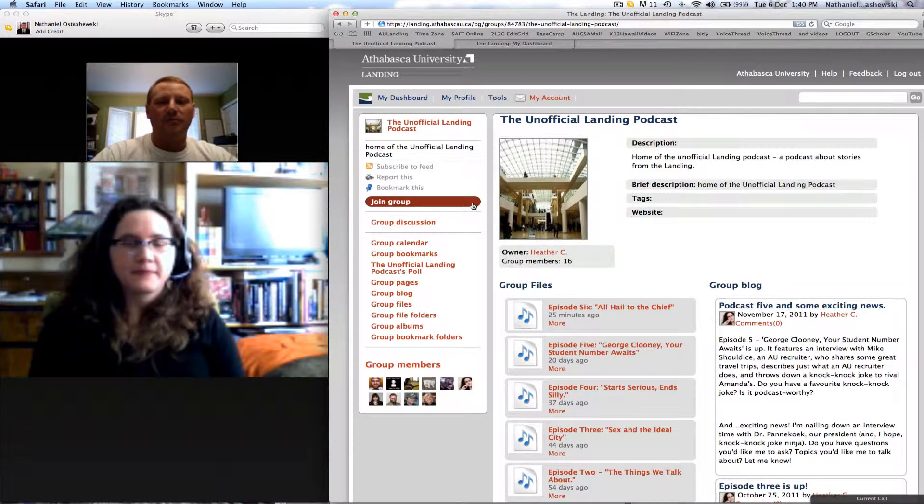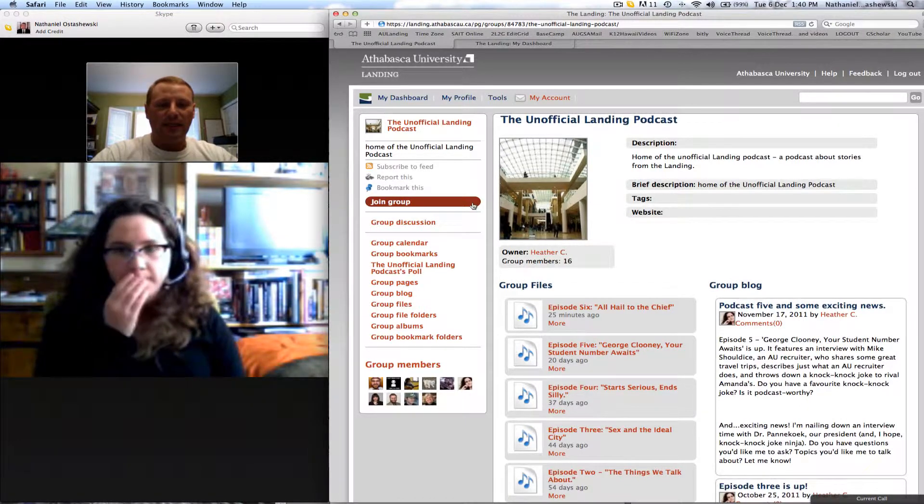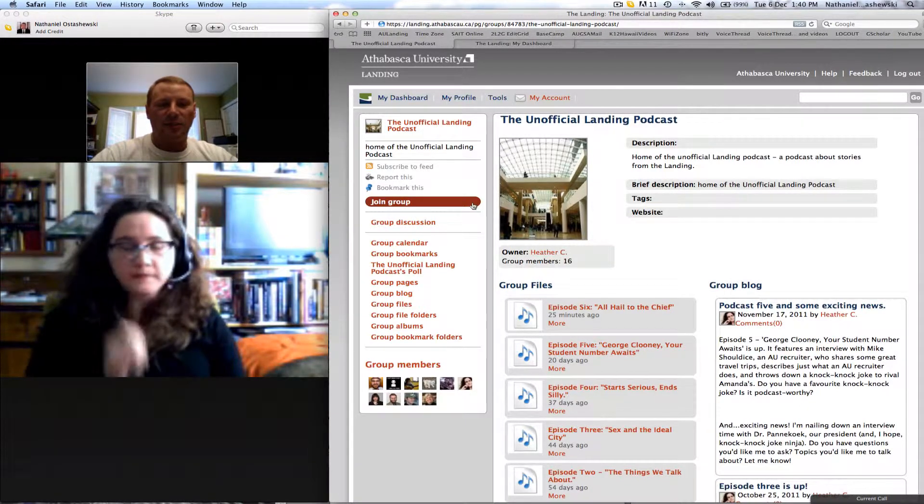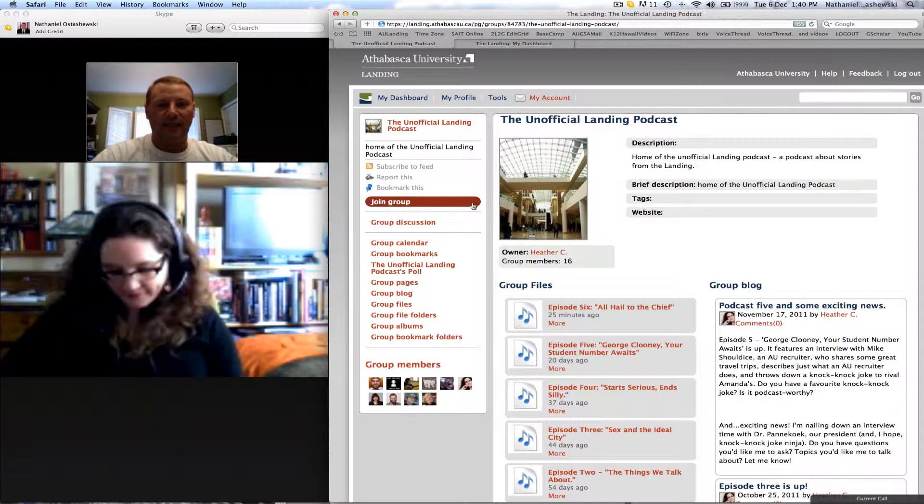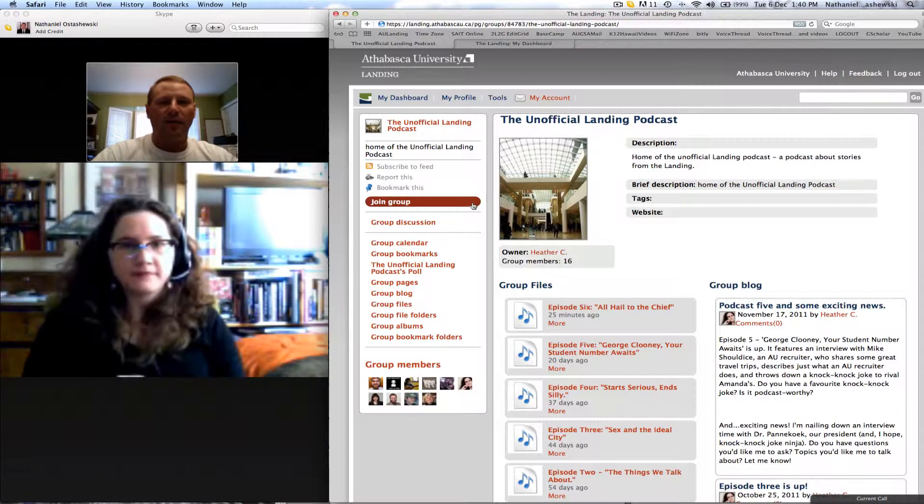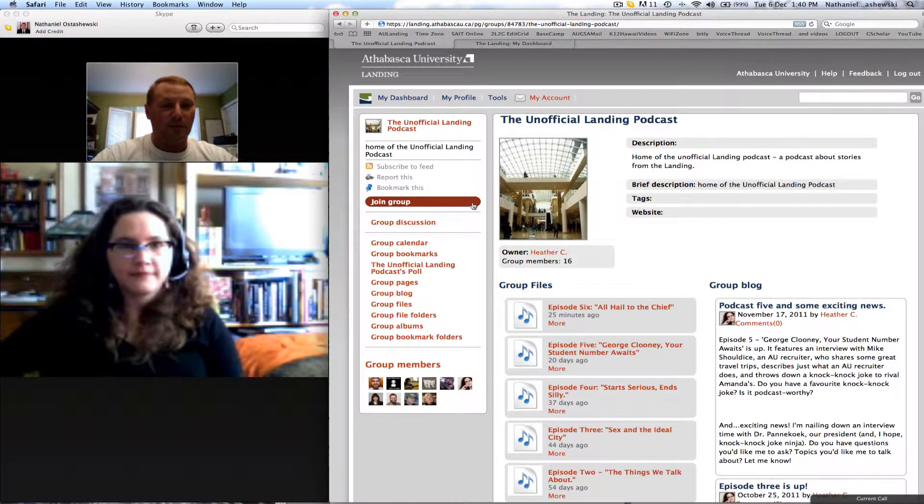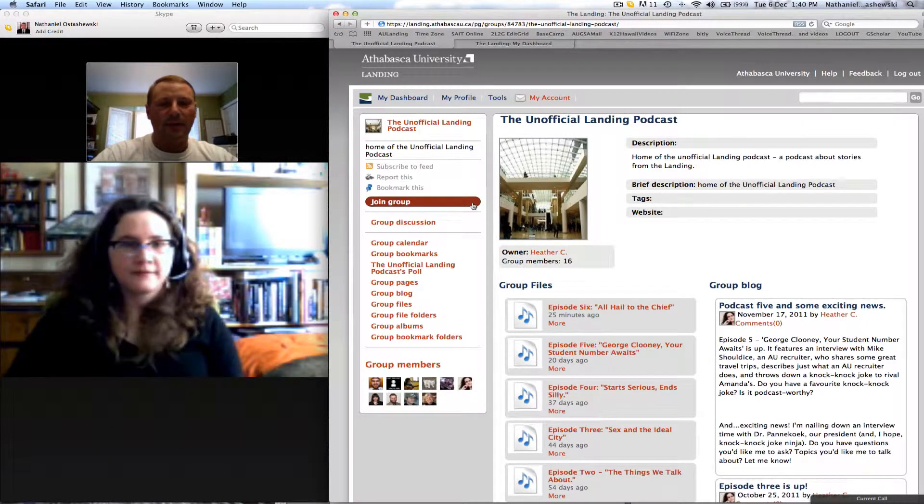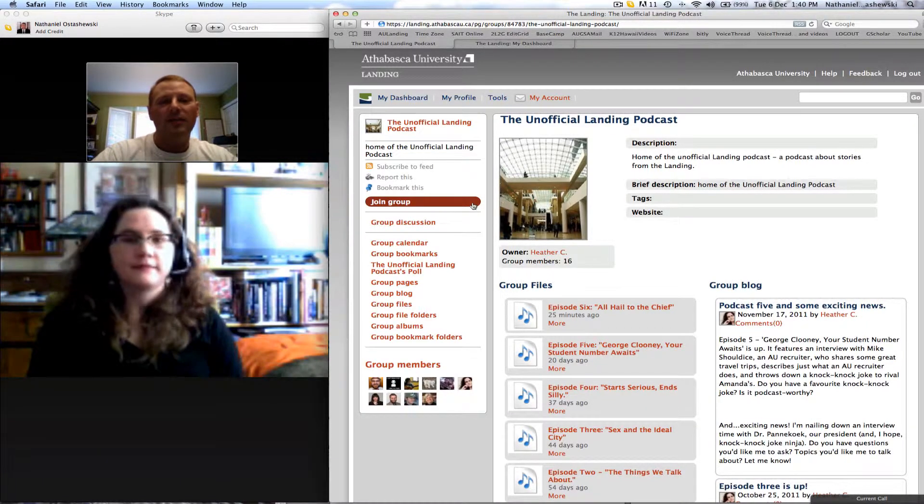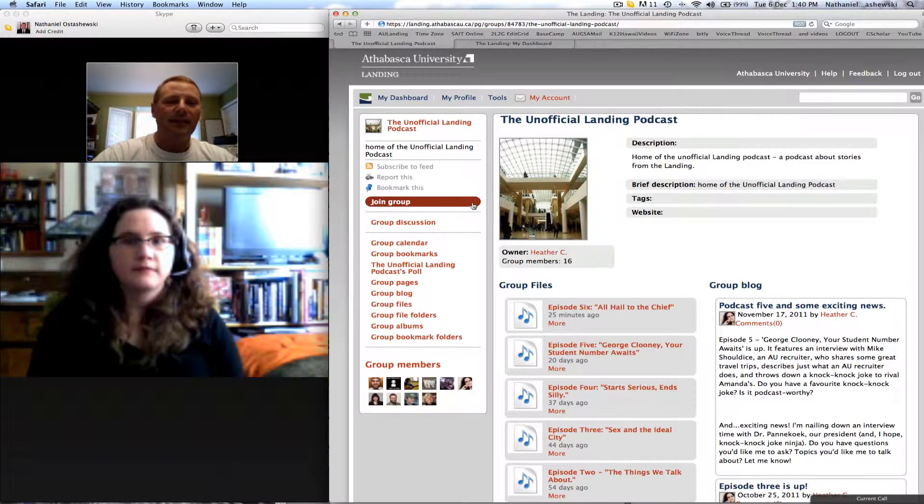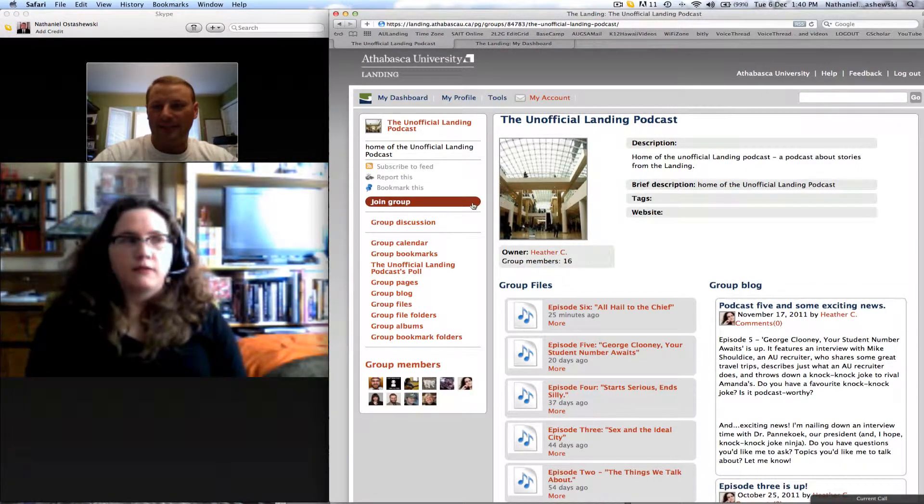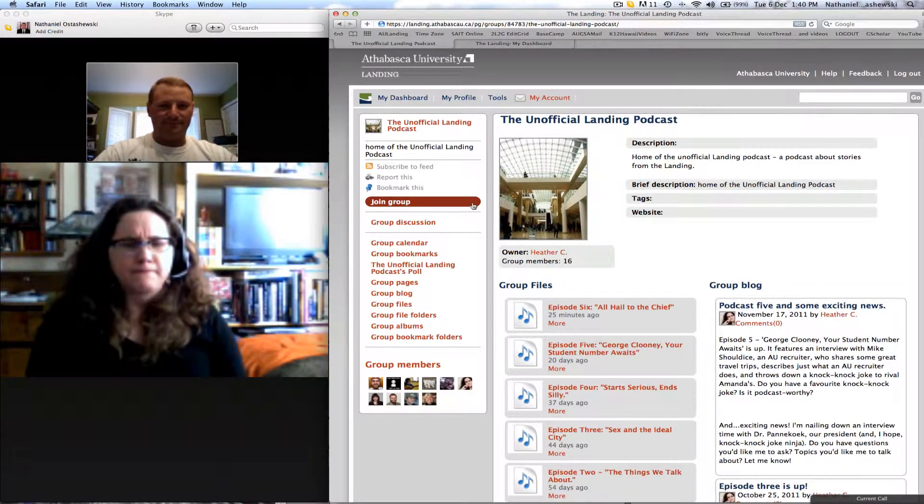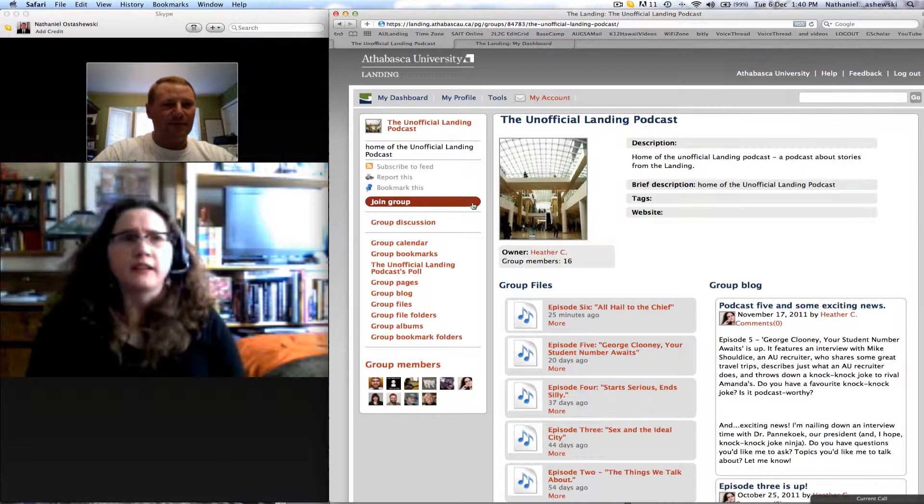Mine is really about stories of use of the Landing. So if you wouldn't mind, where did you get the idea of doing an Unofficial Landing podcast? How'd that come about?